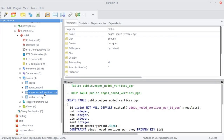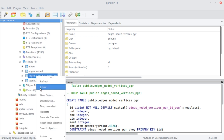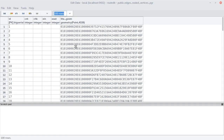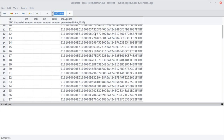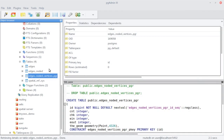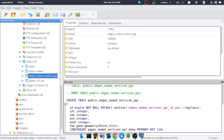This creates the nodded vertices. This is the data that is now nodded. If we view the data we should be able to see the nodes — the vertices that have been created from the create_topology function.